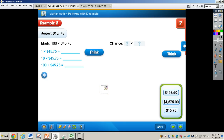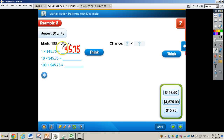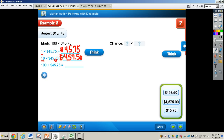Thinking about the rule to help us: 1 times $45.75 is going to give us $45.75. Now we know as we increase by powers of 10, the decimal place moves one place to the right. So 10 — the first power of 10 — times $45.75: we take that decimal and move it one place to the right. Then multiplying $45.75 by the second power of 10 — that means we move the decimal two places to the right: one, two — giving us a total of $4,575.